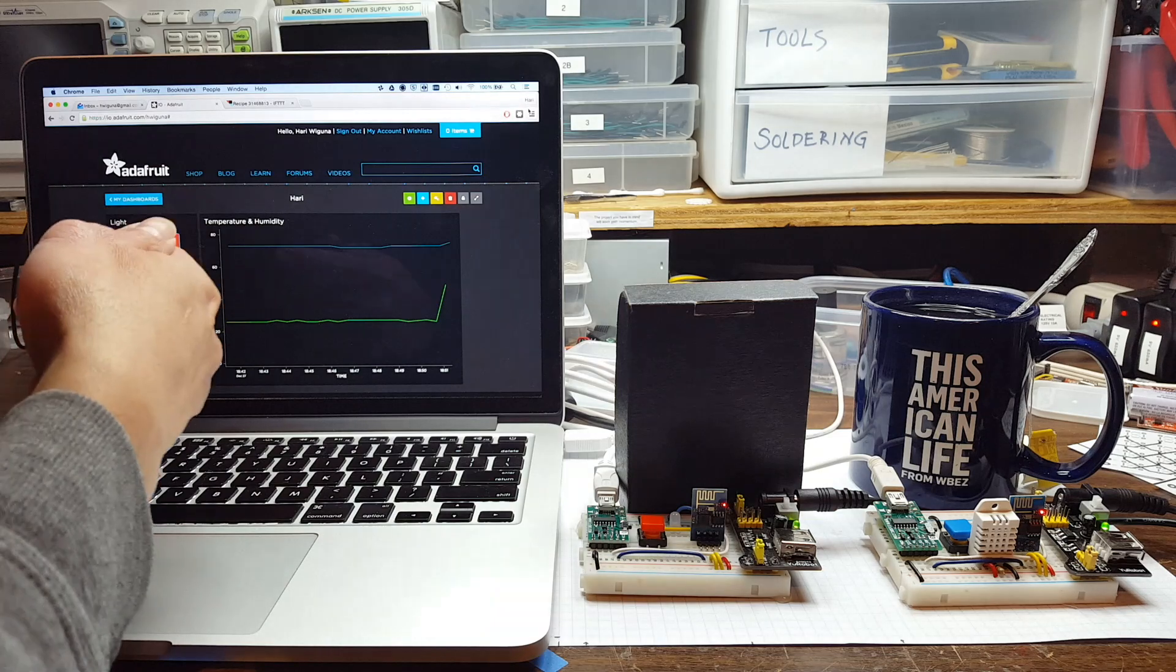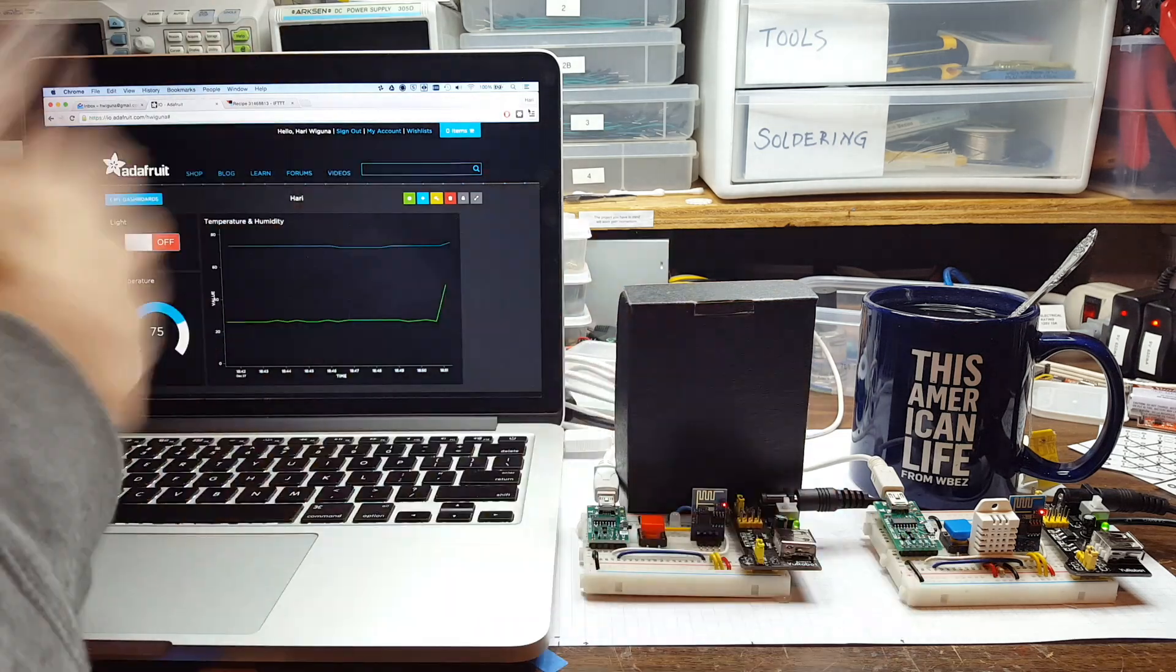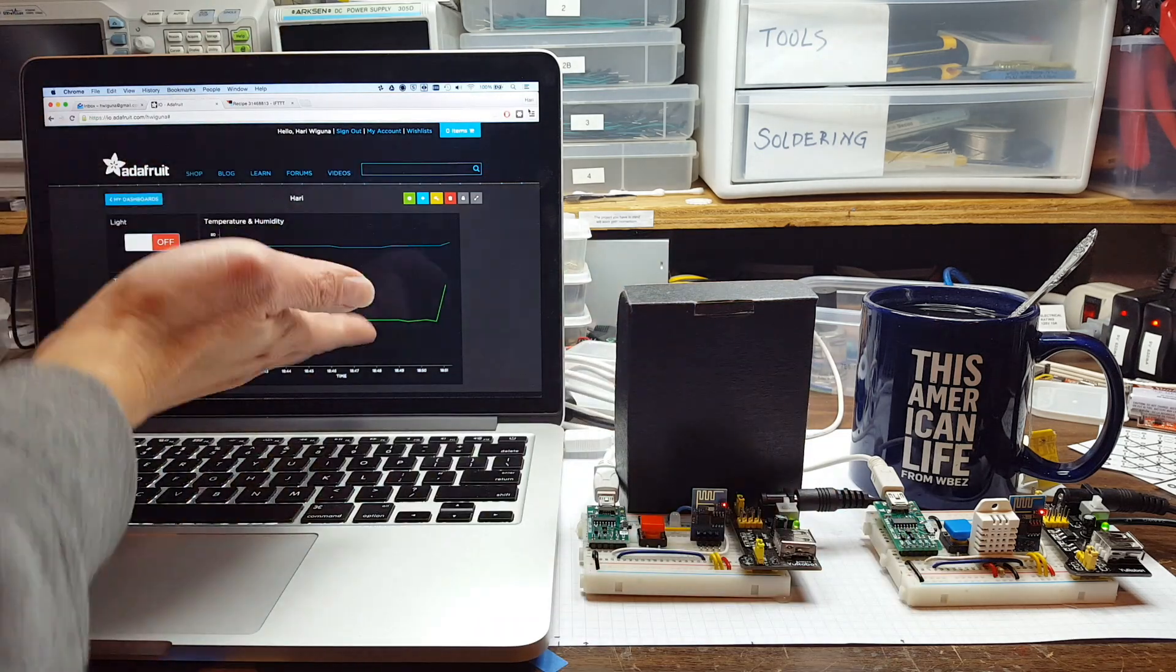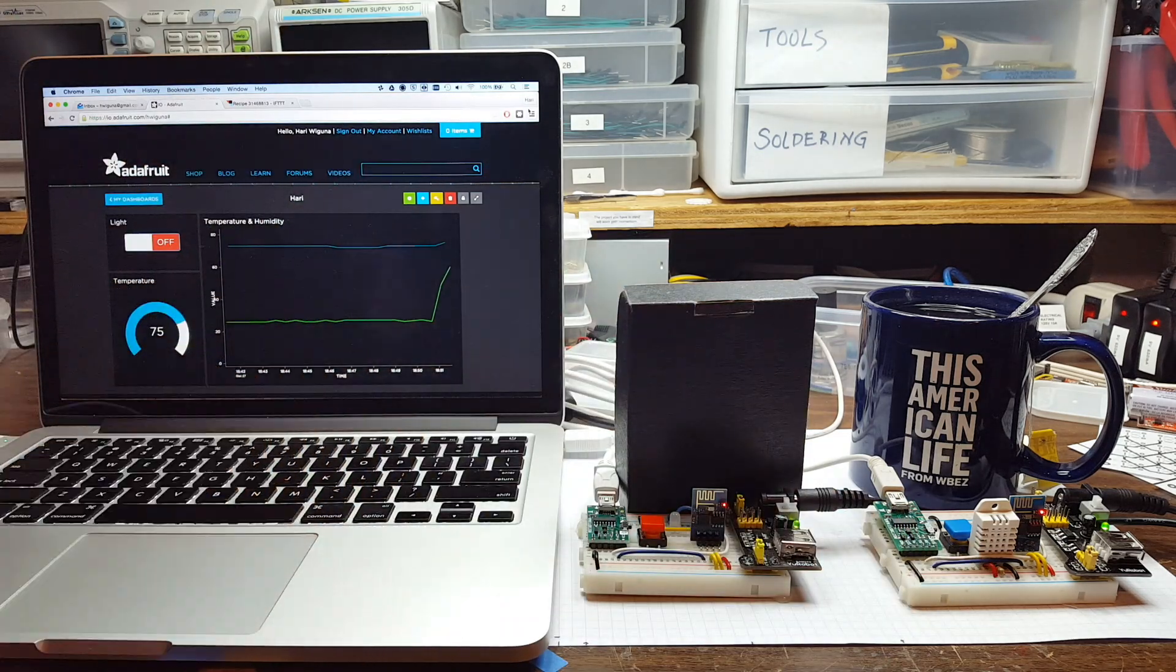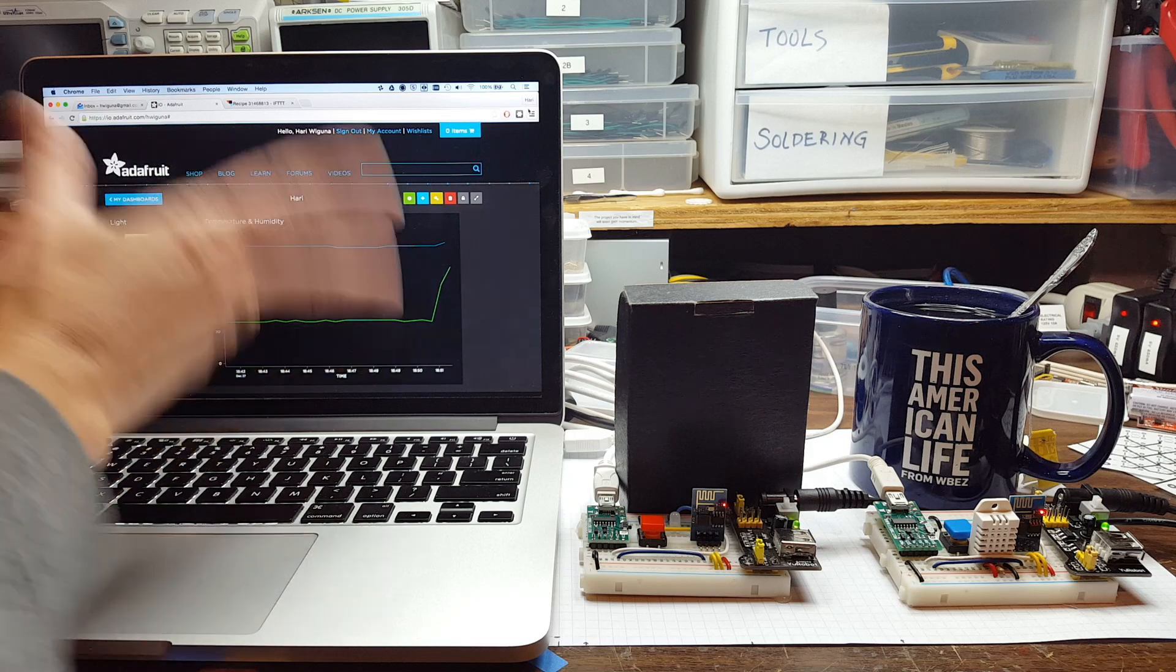So that's sending stuff from here to Adafruit.I.O. And this computer could be anywhere in the world. This could be on a phone.